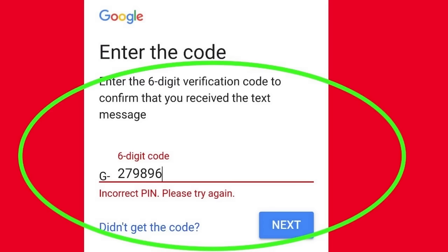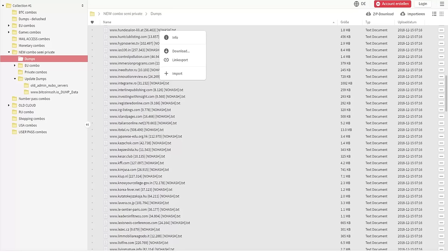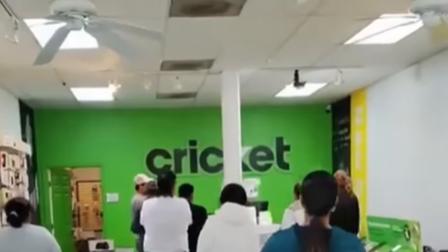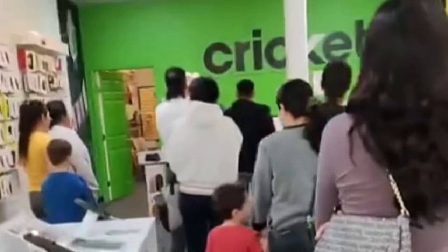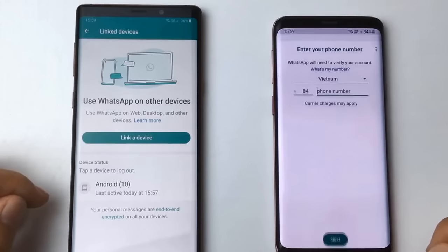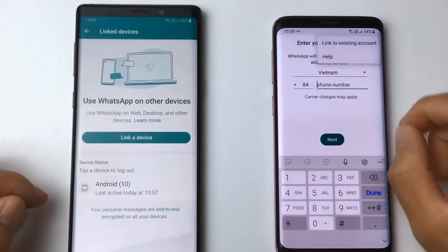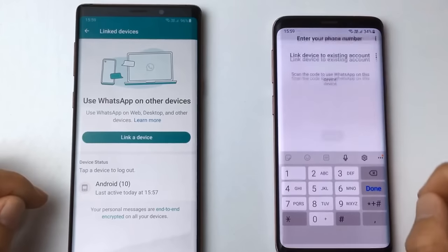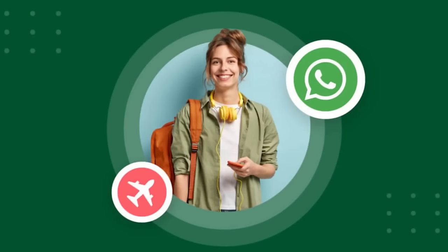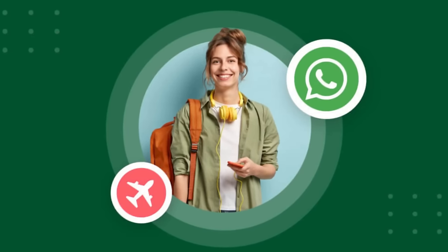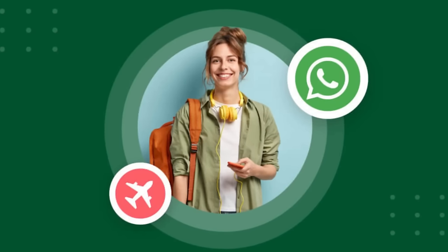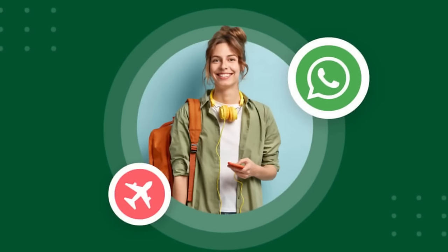Phone numbers are the default account recovery method for most online services these days, including bank accounts. And a victim's personal phone number is oftentimes really easy to discover online or through database leaks from other services that have gotten hacked in the past. People really don't change their phone numbers that often and people don't actually use their phone numbers directly that often. What I mean by that is most people when they're communicating, they use third party apps like WhatsApp that don't actually require an active phone number or a SIM card to work. That's why when people travel internationally, they'll oftentimes use WhatsApp to keep in touch with one another without having to pay those really high roaming or international charges.